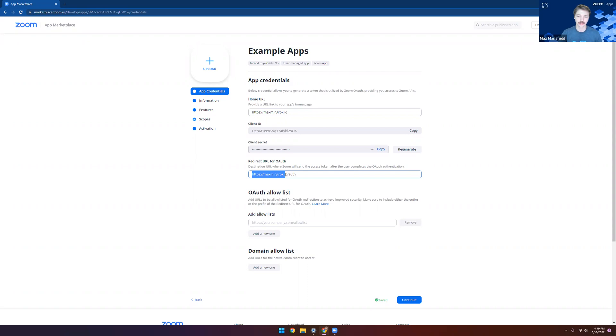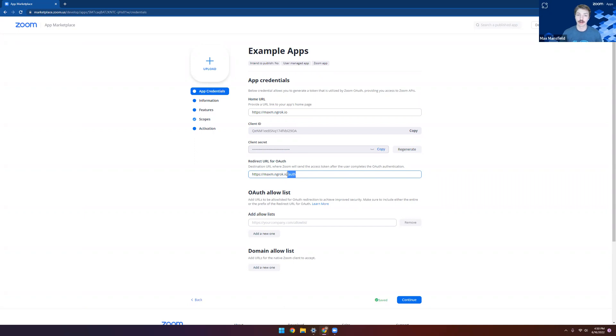We're using, as you can see, the same domain as our homepage, but with slash auth. If you're using one of our reference apps, then this is the format that you'll want to use. But if you're creating your own app, then make sure you're tailoring this URL to what you've set up in your app.